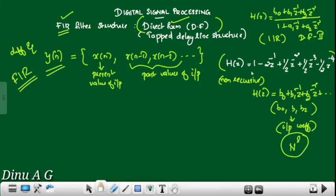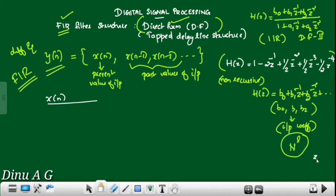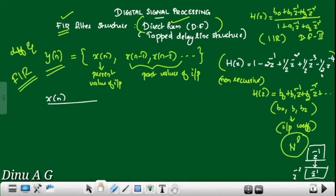Draw the diagram. We can use the input side of the line: x(n). We use delay elements — each is a z^(-1) block. Since the system function goes up to z^(-4), that requires 4 delay elements.